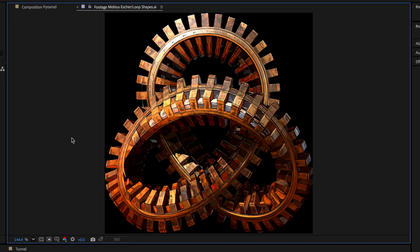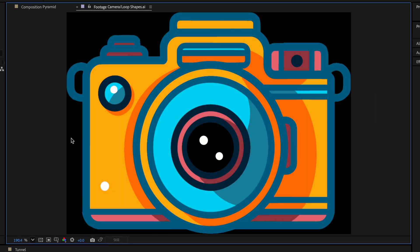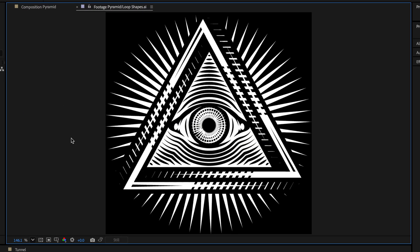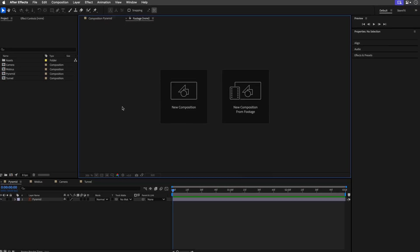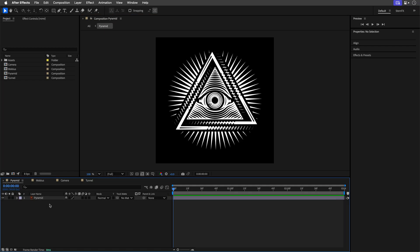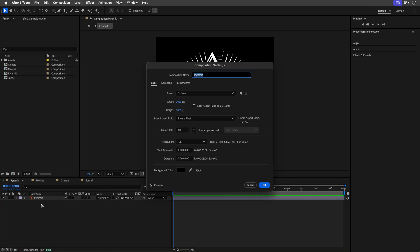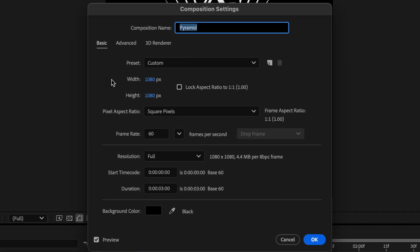Now for this demo I'll be using these artwork files I made inside Illustrator. Okay, so I already have this placed inside this composition. Let's have a quick look at the composition settings so this is 1080 by 1080.